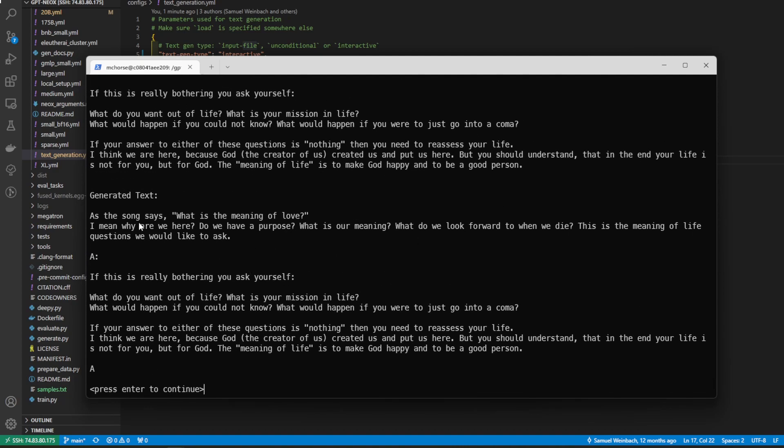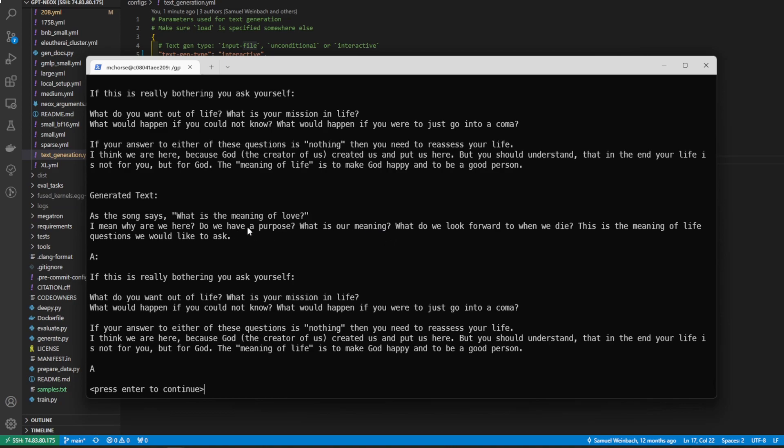So here is the output and the generated text would be: as the song says, what is the meaning of love? I mean, why are we here? Do we have a purpose? What is our meaning? And so this AI is very existential. It is asking what is it? Why is it here? And it's kind of interesting that a robot, computer, it's not actually asking that of course, but you know, it could fool you perhaps.